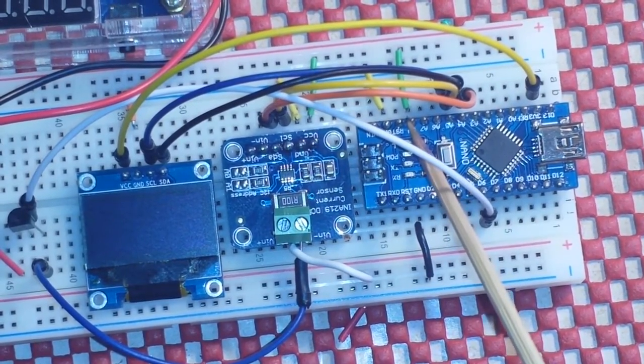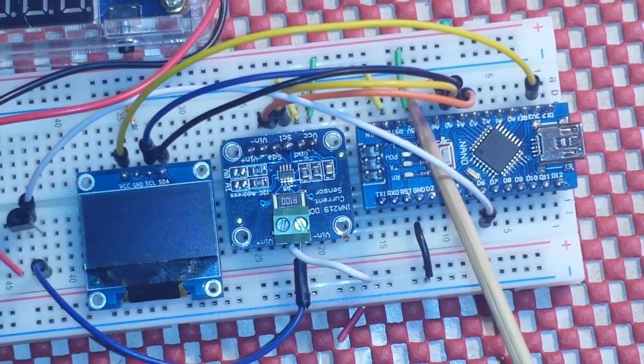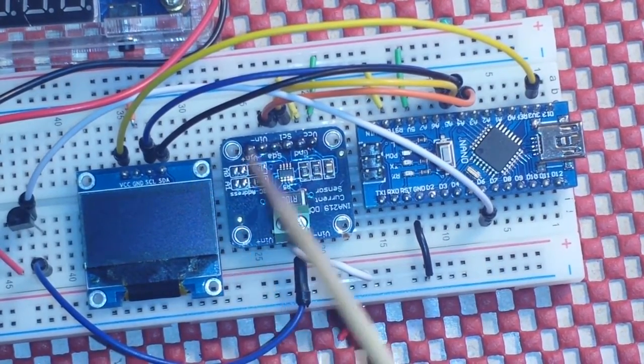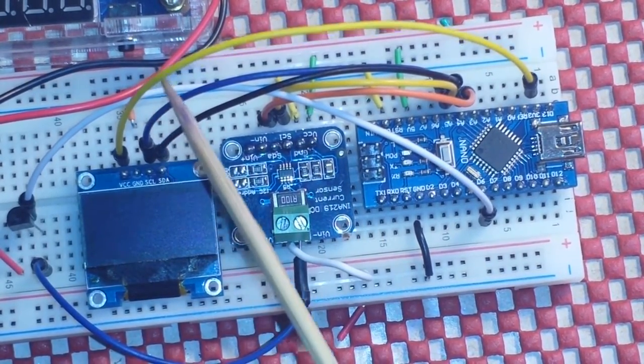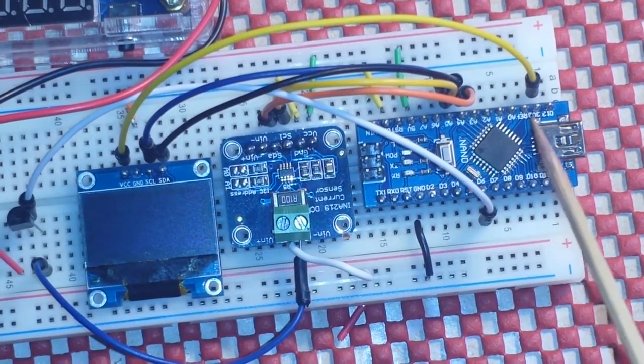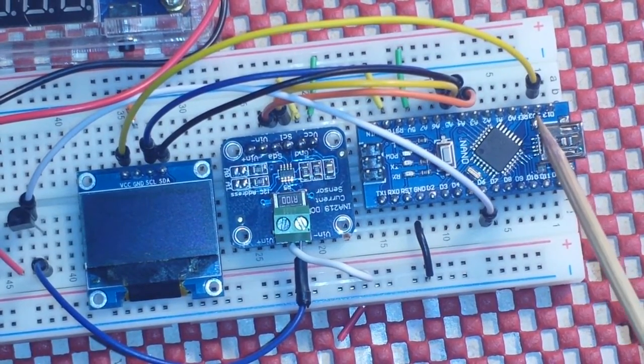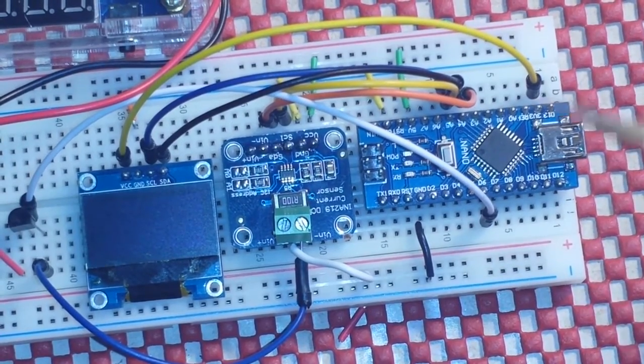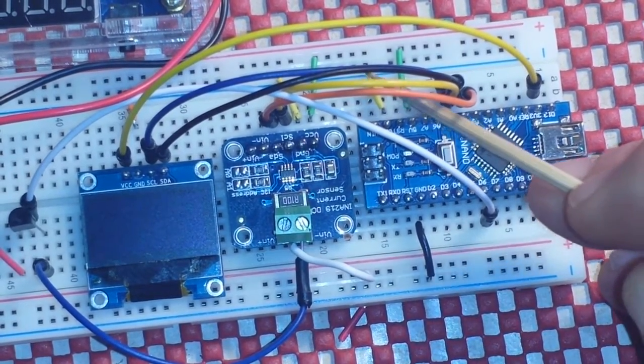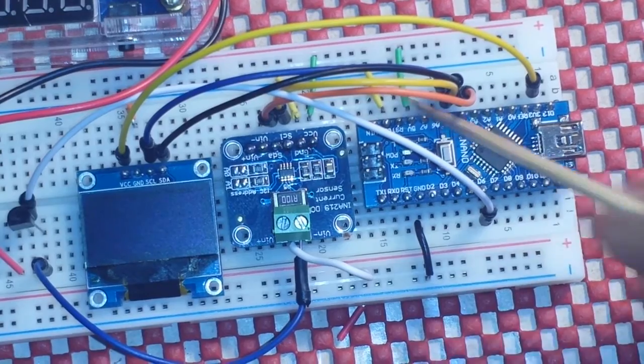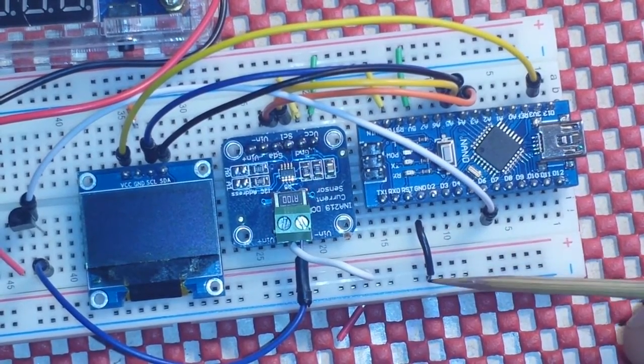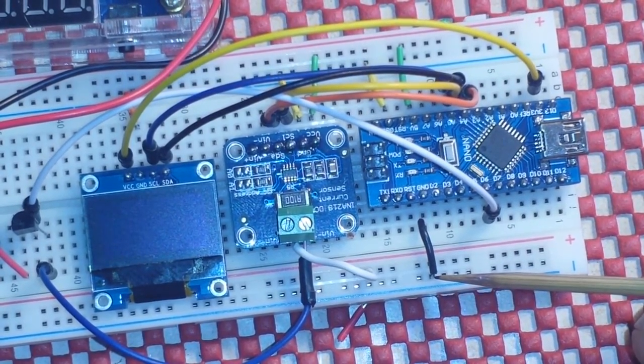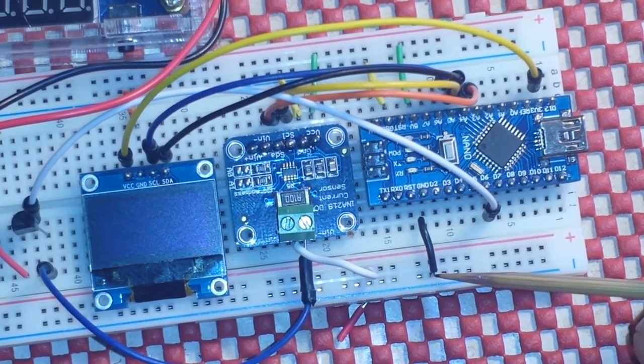Now the INA219 is 5 volt compatible so it's getting 5 volts off the power rail. You can see the nano right here is supplying 5 volts to that rail. The OLED is 3.3 volts so we take the VCC from it and you see it comes over here to the 3.3 volt. Now we have ground from the nano coming up here to our 5 volt rail also and we also have a ground coming down here to this rail and that's to link all our grounds together because you got to have that.